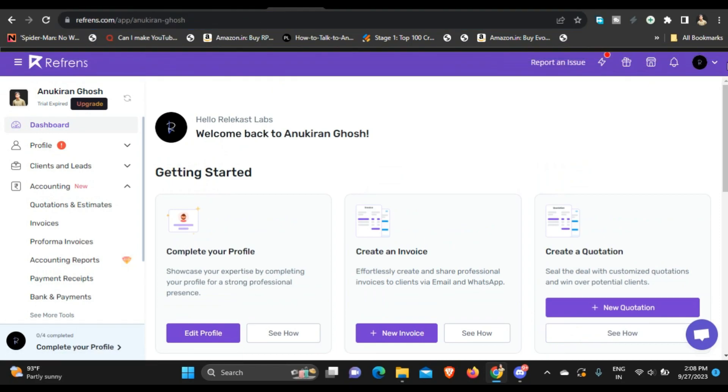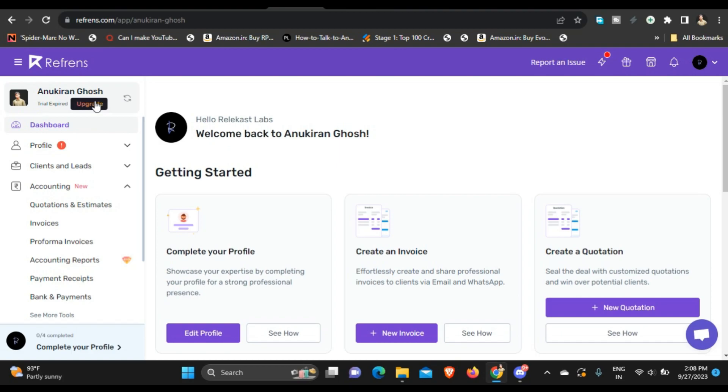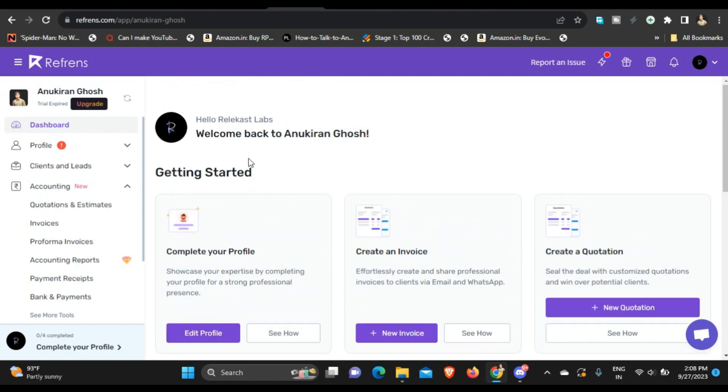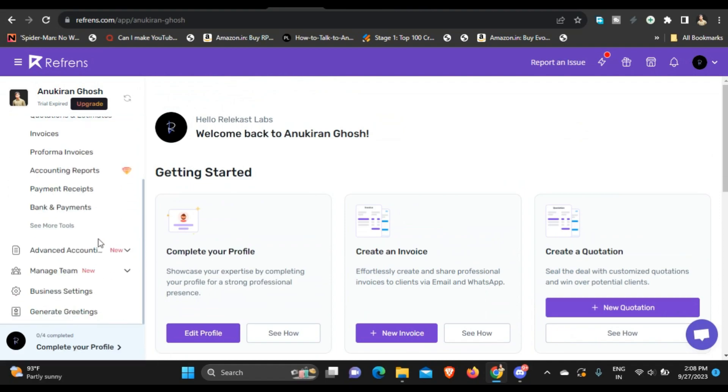So yeah, but reference also has pricing plans, which means that reference is also a paid service. But the free service is also good. As you can see I was using the upgraded version, the premium version, but the trial expired recently. And I've already made a video about reference, I will put the link in the description below. You can check it out, it's in more detail. So yeah, you can use reference for accounting and for quotation and estimates and invoices.